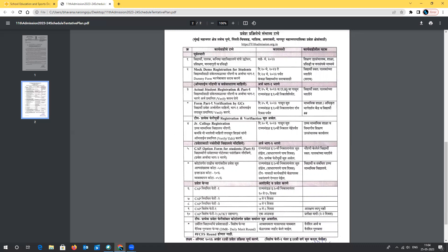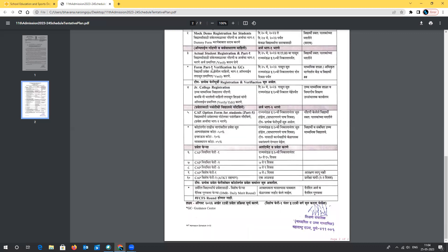Until you are sure about the details, don't enter anything. Have an active contact number and email ID for Part 1 registration, and please fill in valid information, as Part 1 will be verified by Guidance Centers (GCs). These guidance centers are available in your nearest area — if your application is not verified, you can visit them and they will help you with the verification.